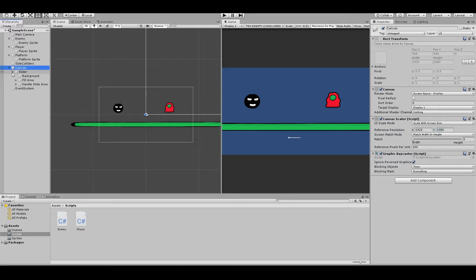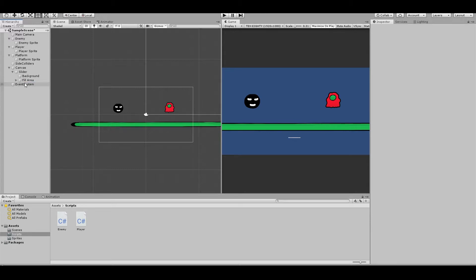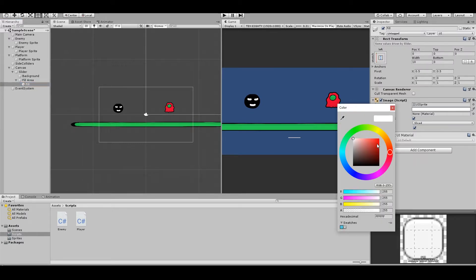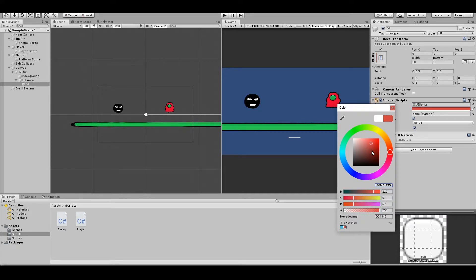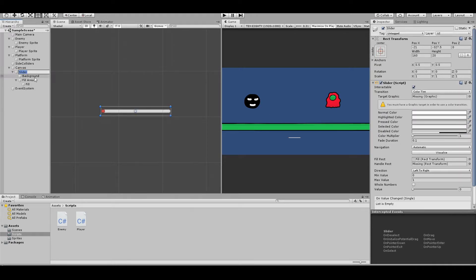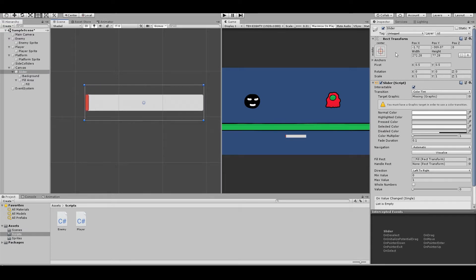Now open up your slider. The Handle Slide Area you can just delete. You can select Fill Area and Fill. Choose a color for your health bar — I will choose a red one. And let's make this a little bigger and set it up.